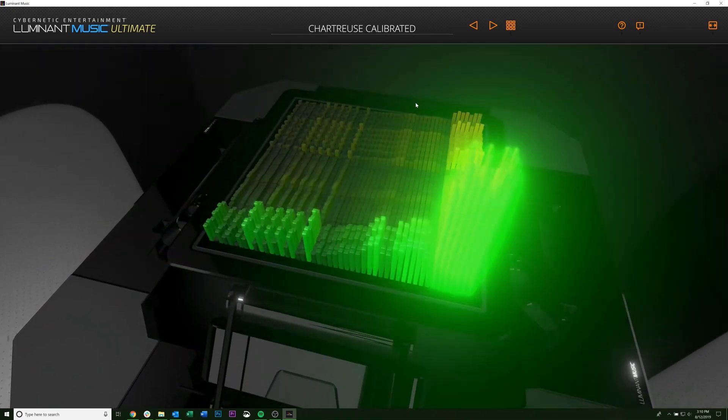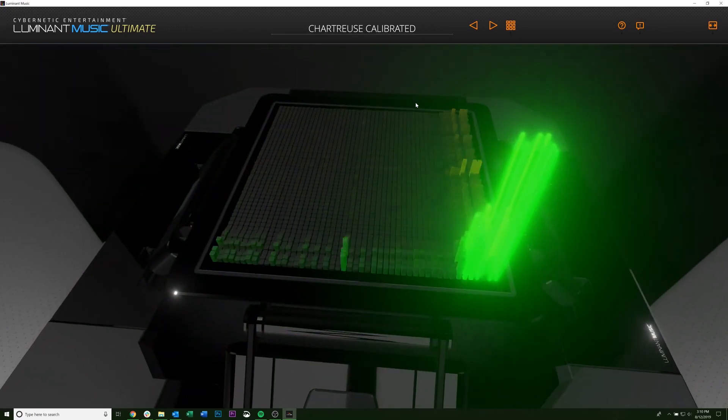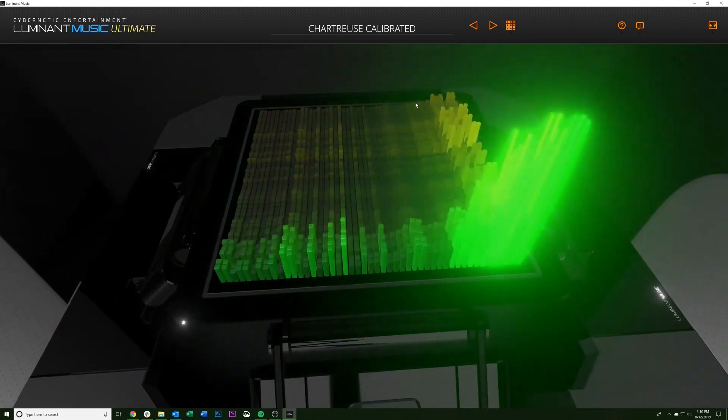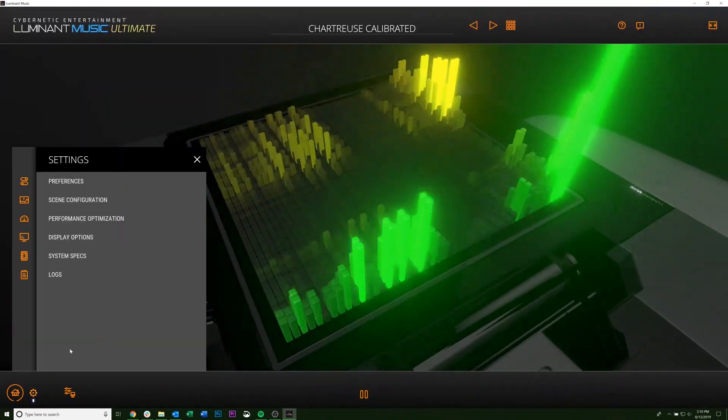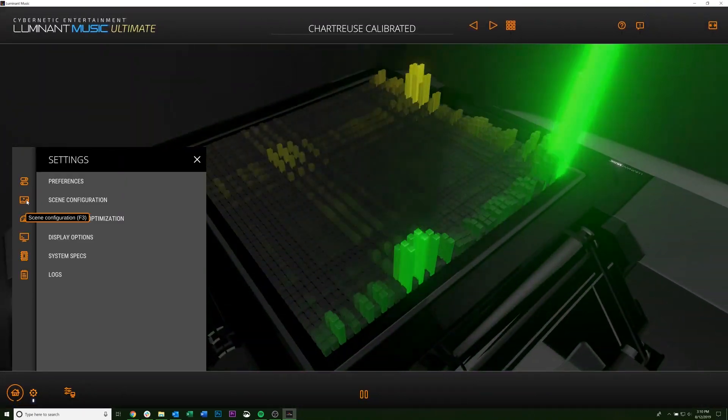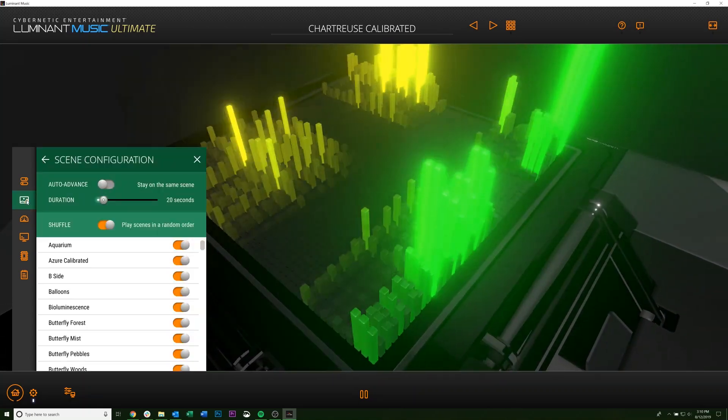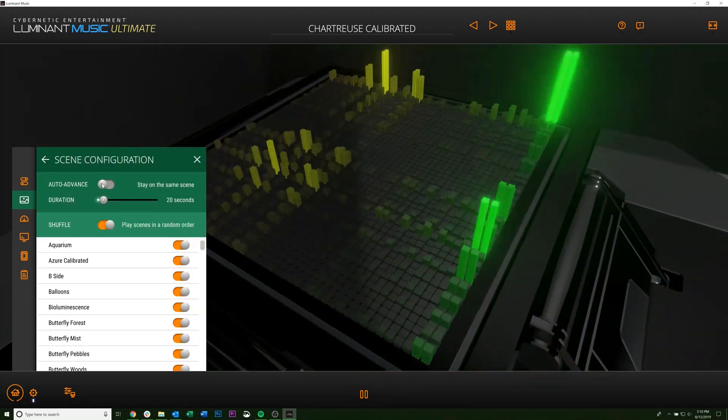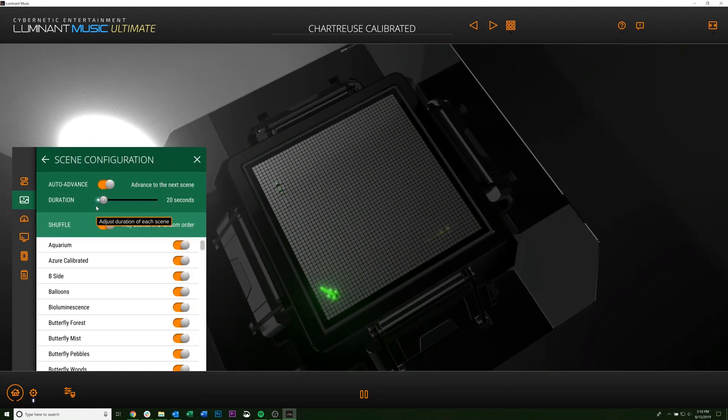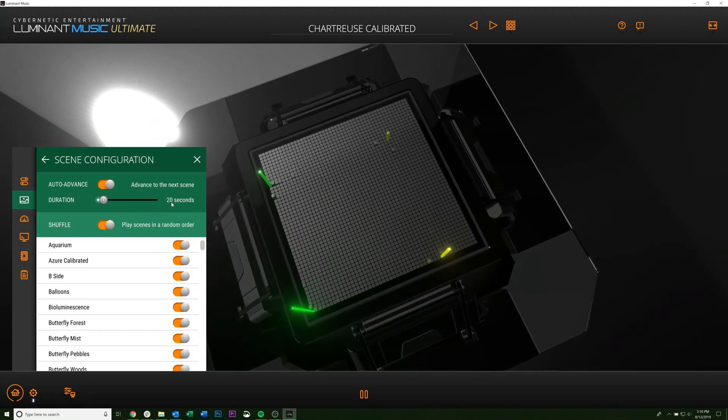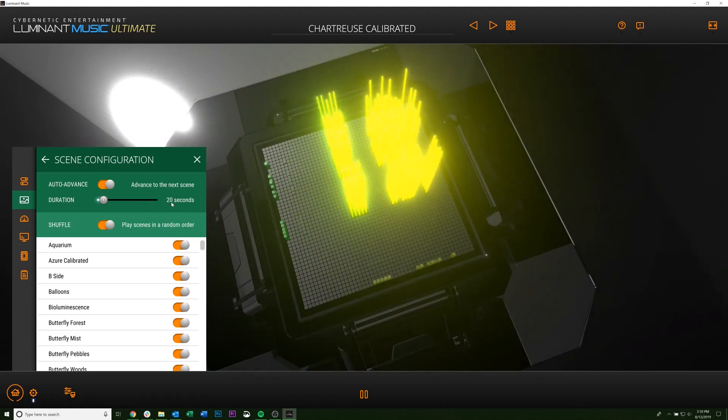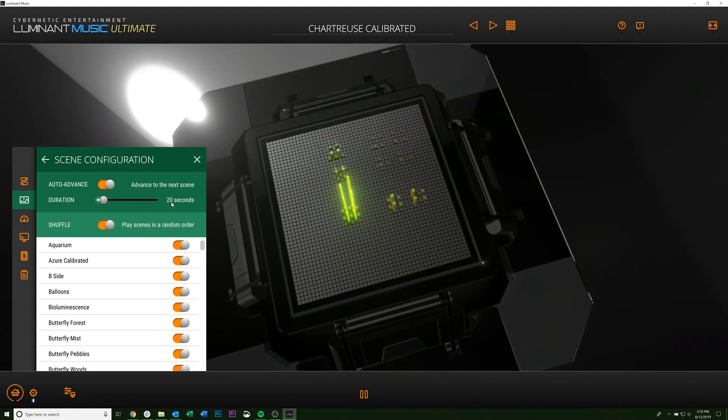You can also have Luminate Music cycle through the scenes automatically. So to do that, you come down here to this gear, go to the second tab, and click auto-advance. You can adjust the duration here. So now every 20 seconds, it'll switch to a new scene.